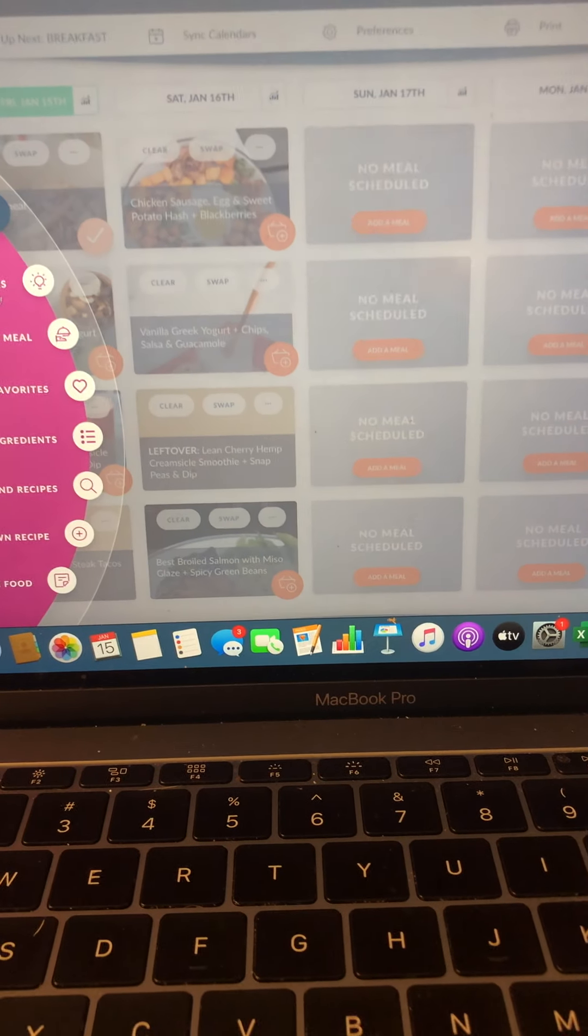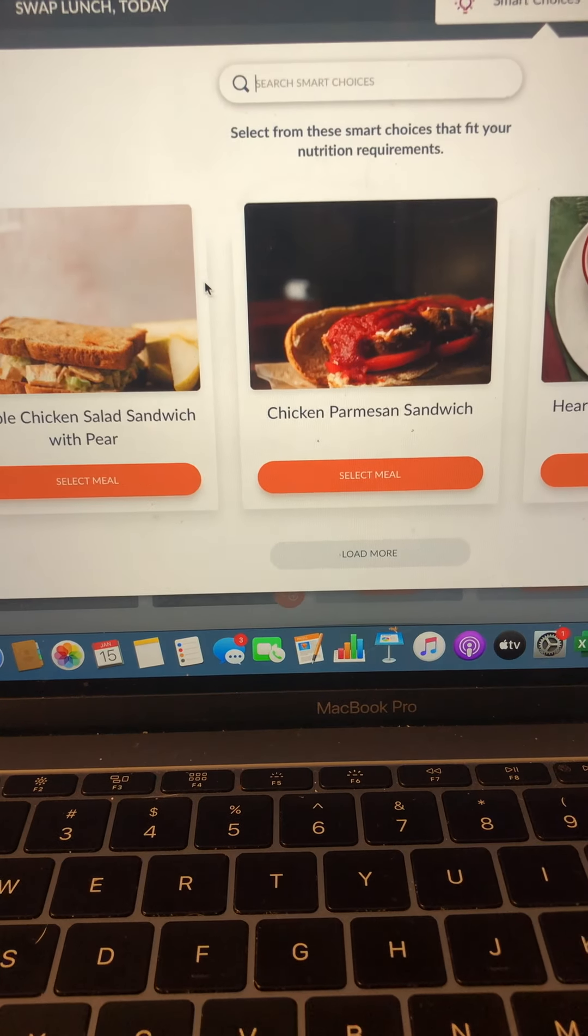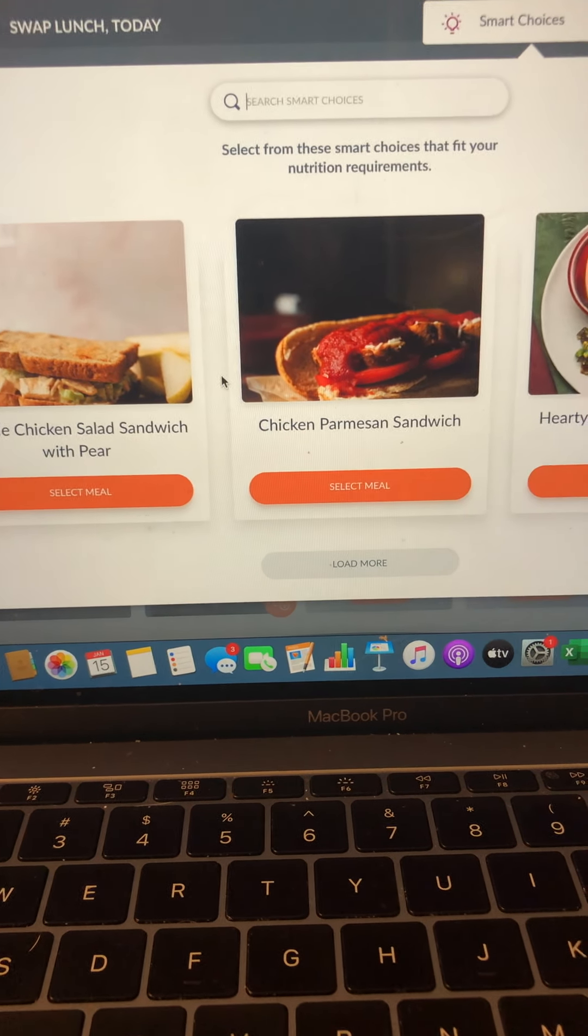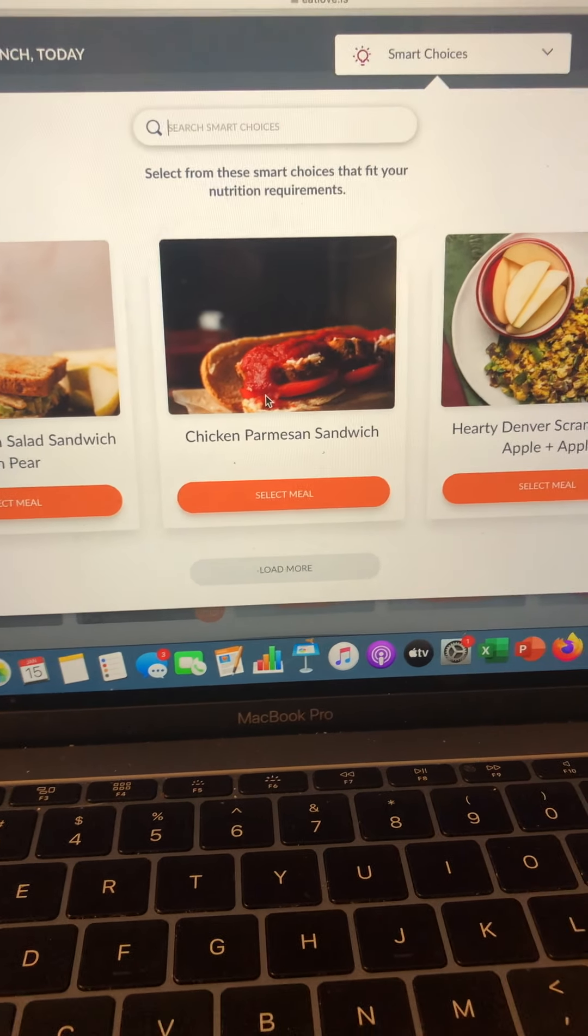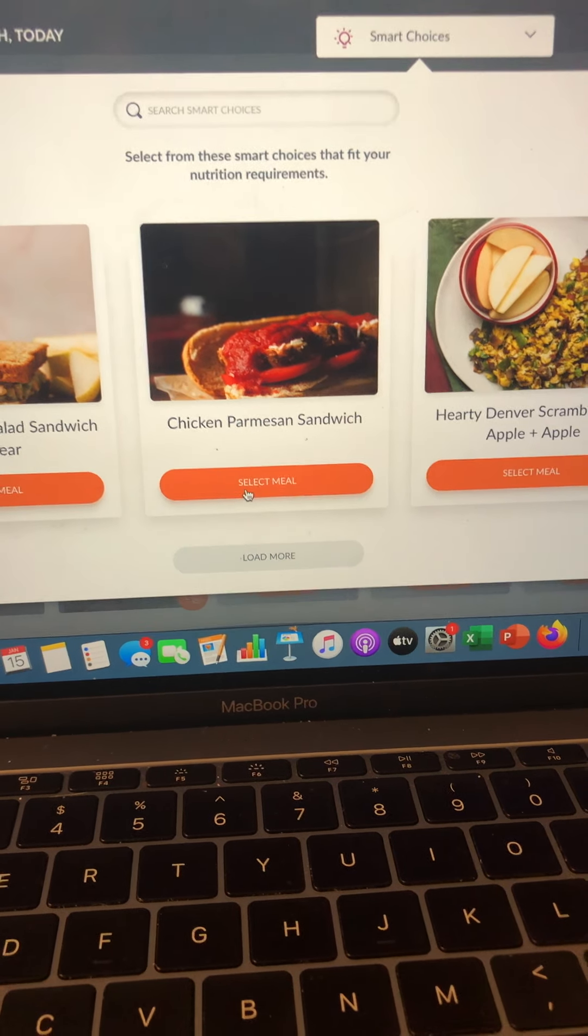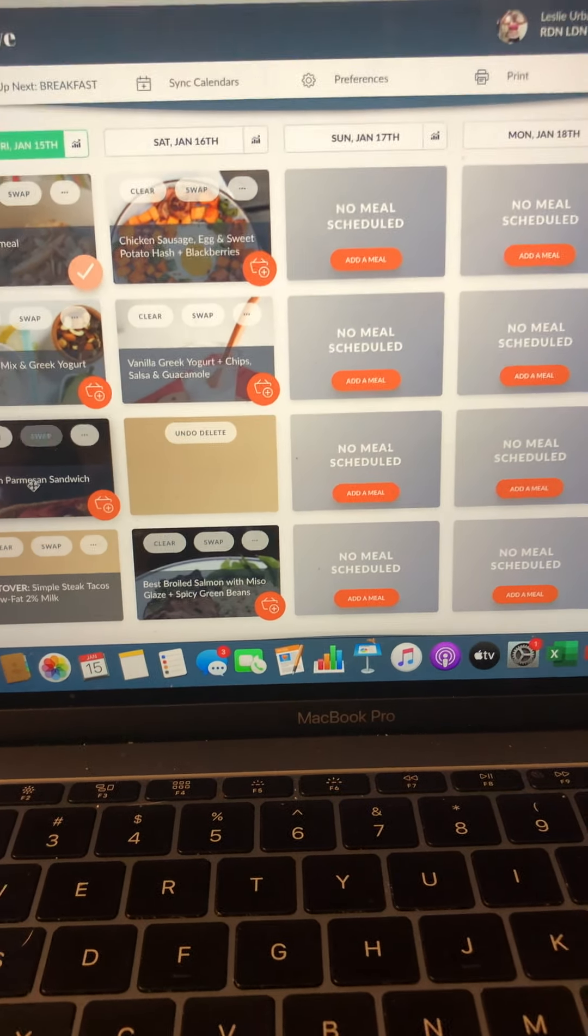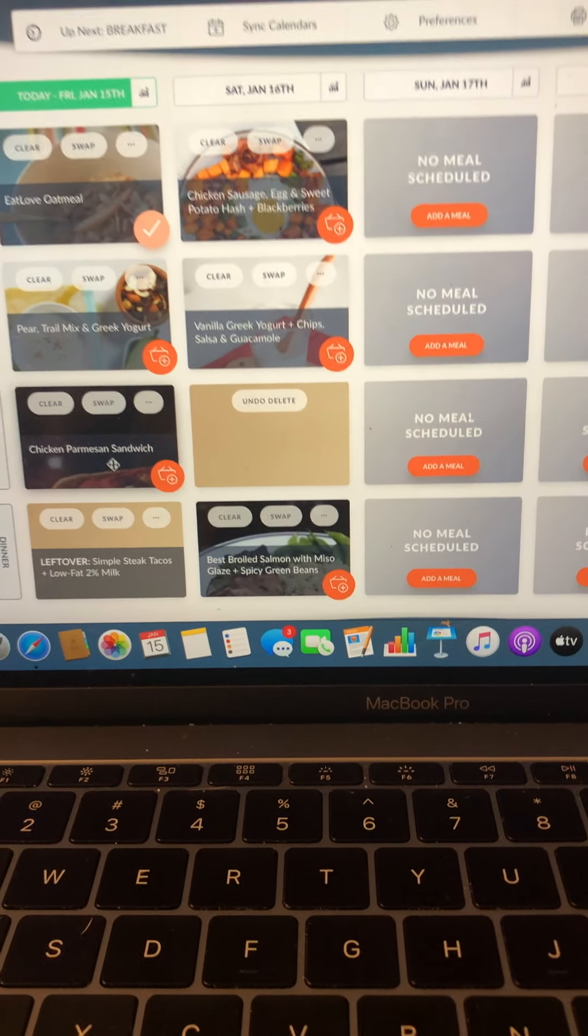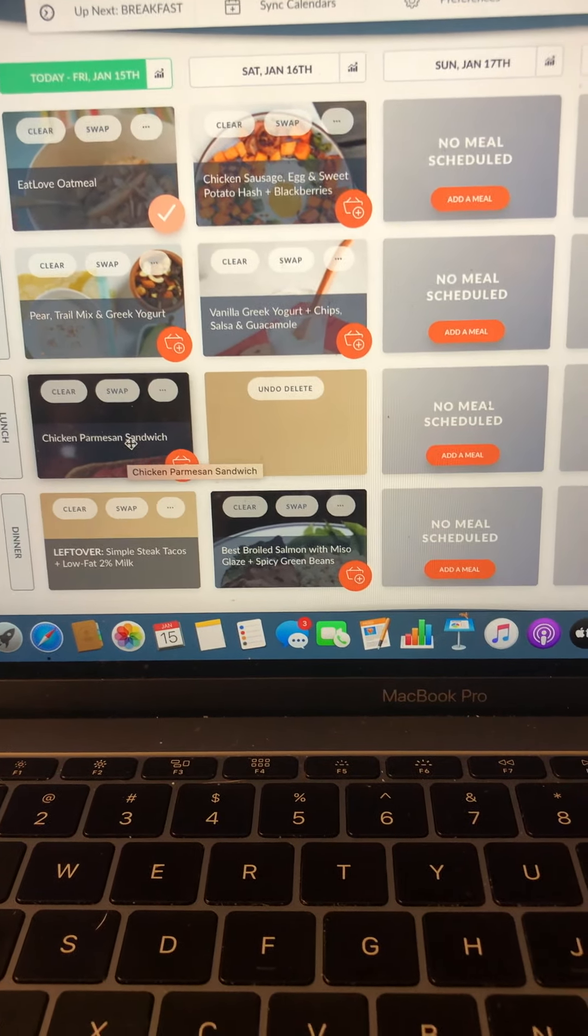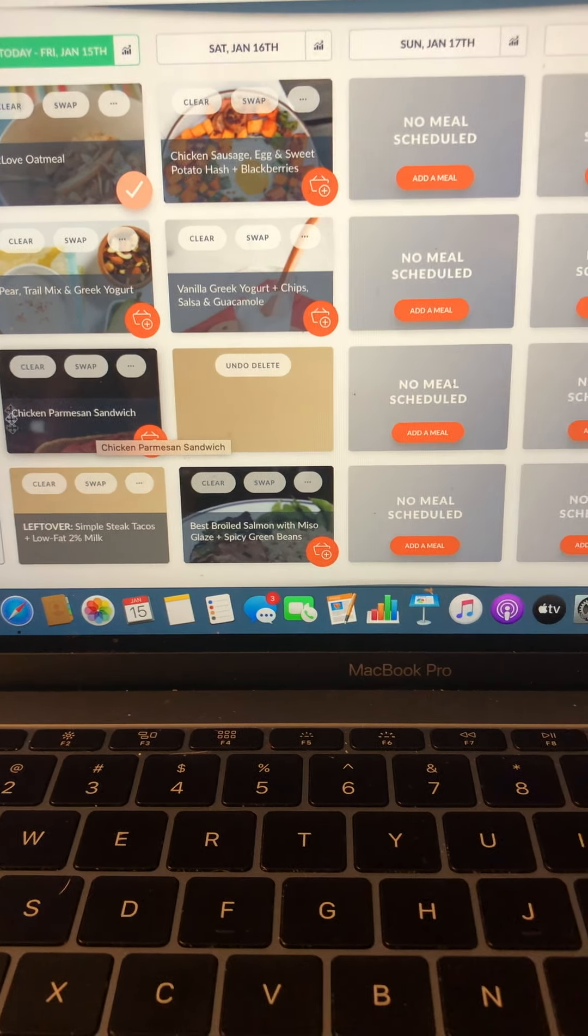So that way you can get ideas of what fits for you. And again, if you don't like them, you can swap them. So I'd rather have a chicken parmesan sandwich than that shake. Heck yeah. Select the meal. It's going to change. So that way I can do something like that. And that's going to be delicious.